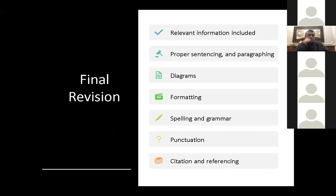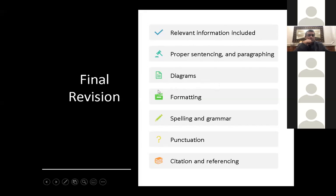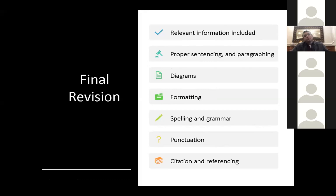Finally, you have to revise your work. You've written all the sections of your literature review — make sure all relevant information is included, there is proper sentencing and paragraphing, diagrams are clear and adequately referenced, formatting is correct, spelling and grammar are checked, and punctuation, citation, and references are in order. It is always helpful to ask a friend or colleague to proofread it for you.